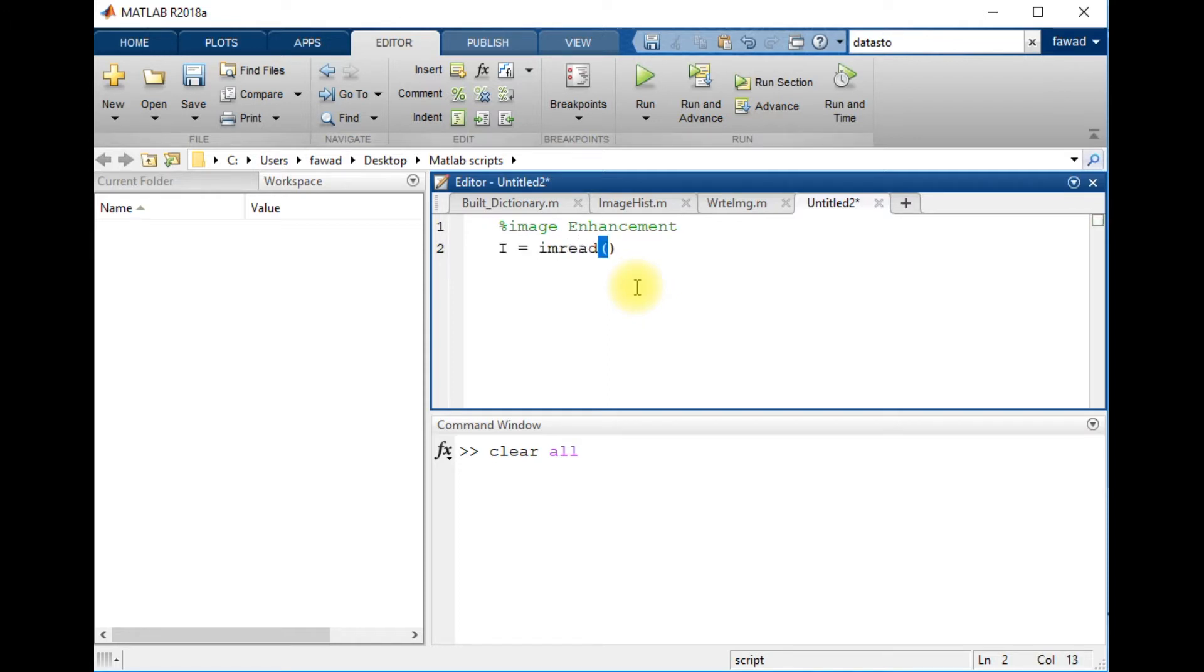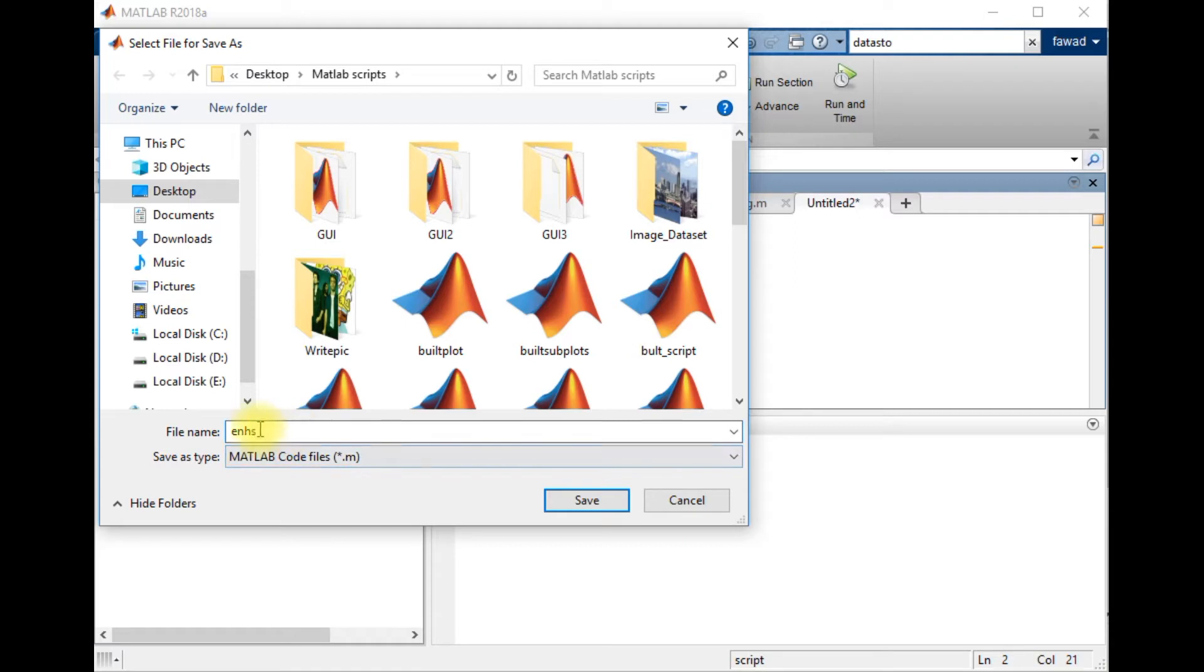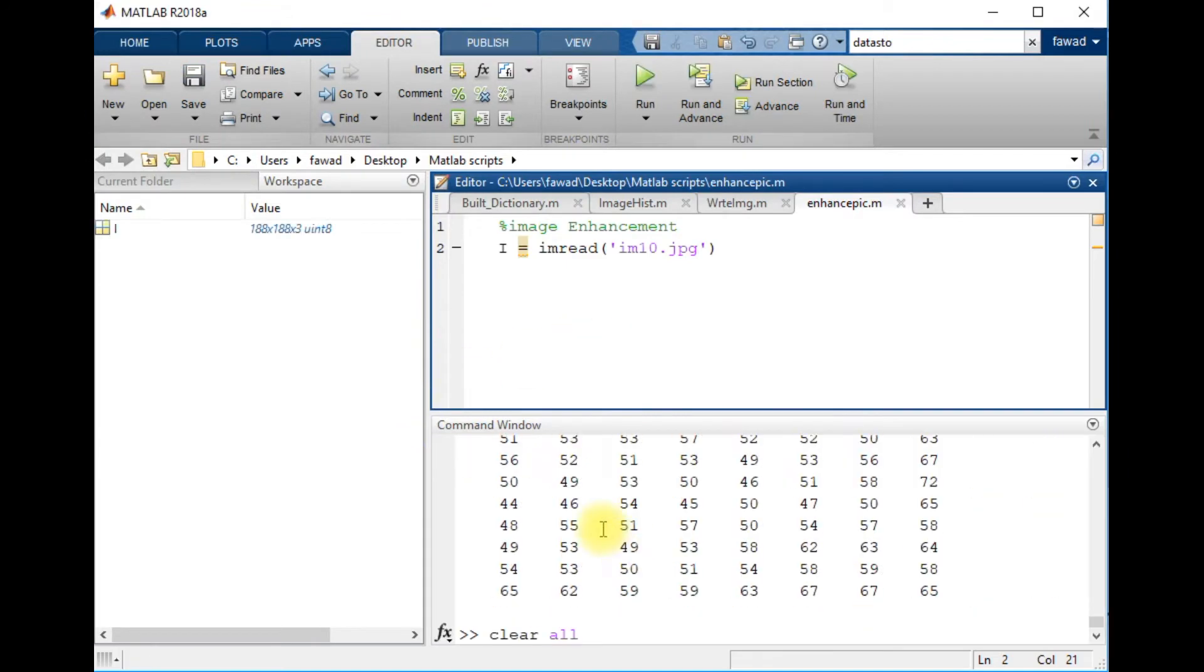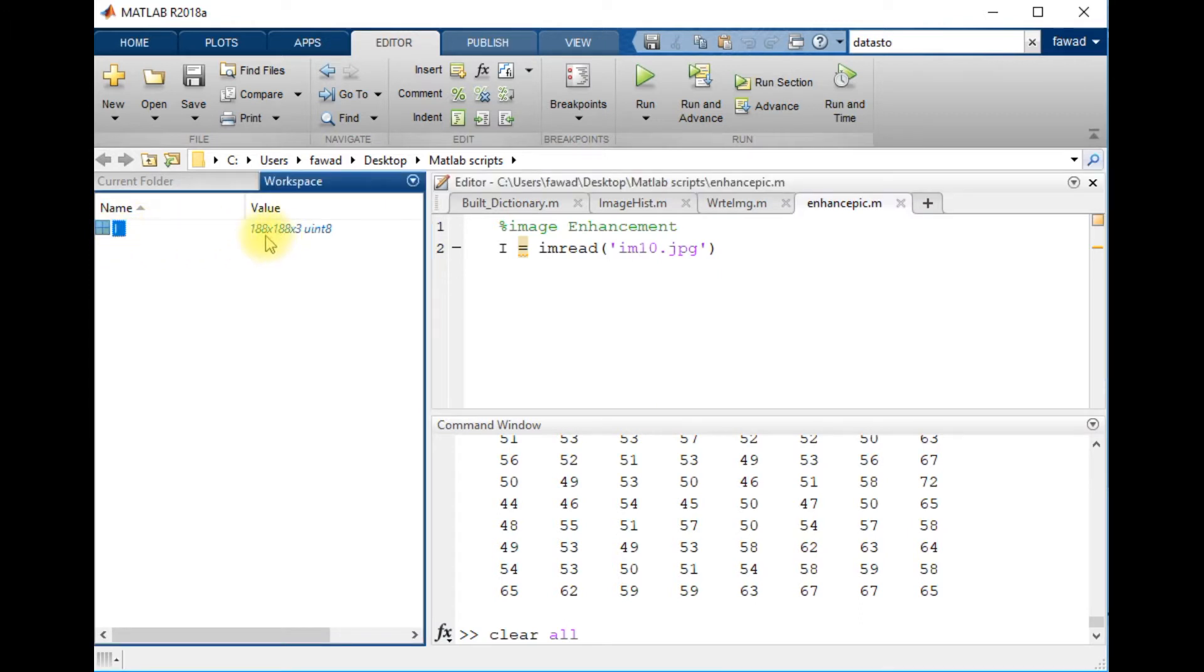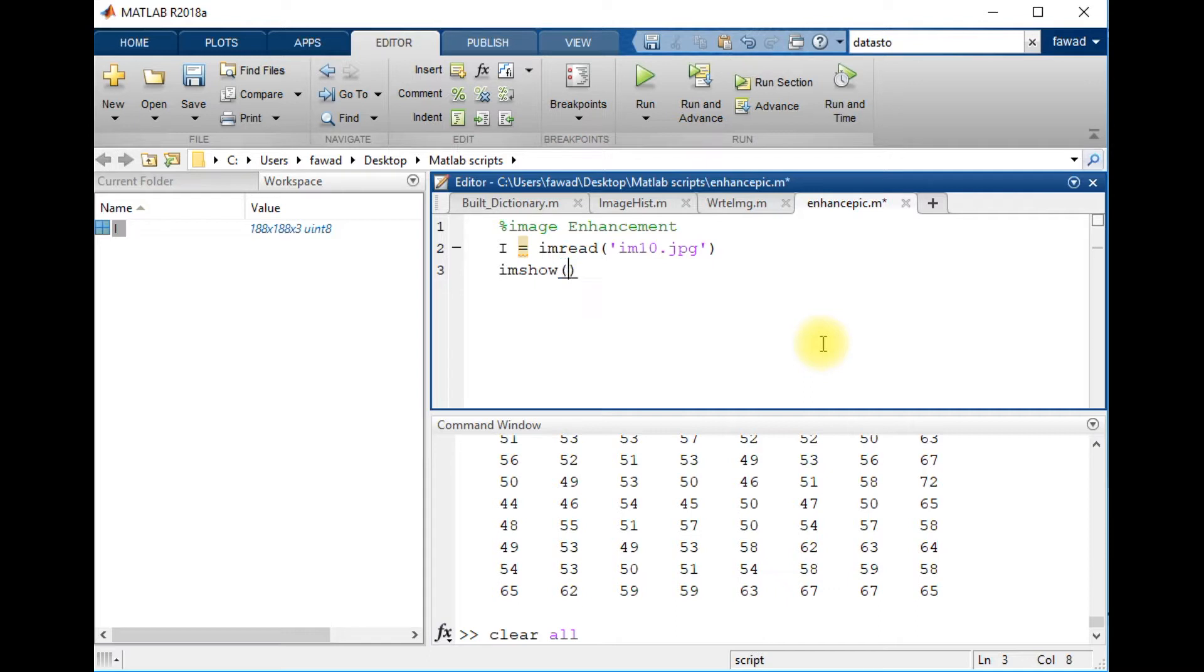I am reading IMG10.jpg. I will execute this and I see that I have loaded the image into MATLAB. This is variable I. The dimension is 188 x 188 x 3 and unsigned integer is the data type of this image. I read the image, now let me display it.